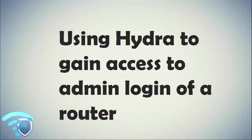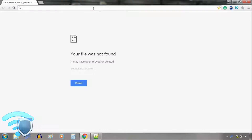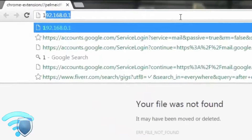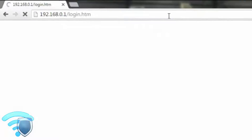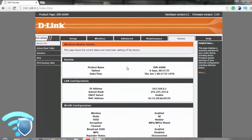Welcome. In this video we will see using Hydra to gain access to the admin login of a router. When someone buys a new router they need to set it up with a password for the wifi, connect to the internet and so on. To do this they must open a browser and connect to the router by typing in the default gateway IP address such as 192.168.0.1, and they will be presented with the admin login page of the router.